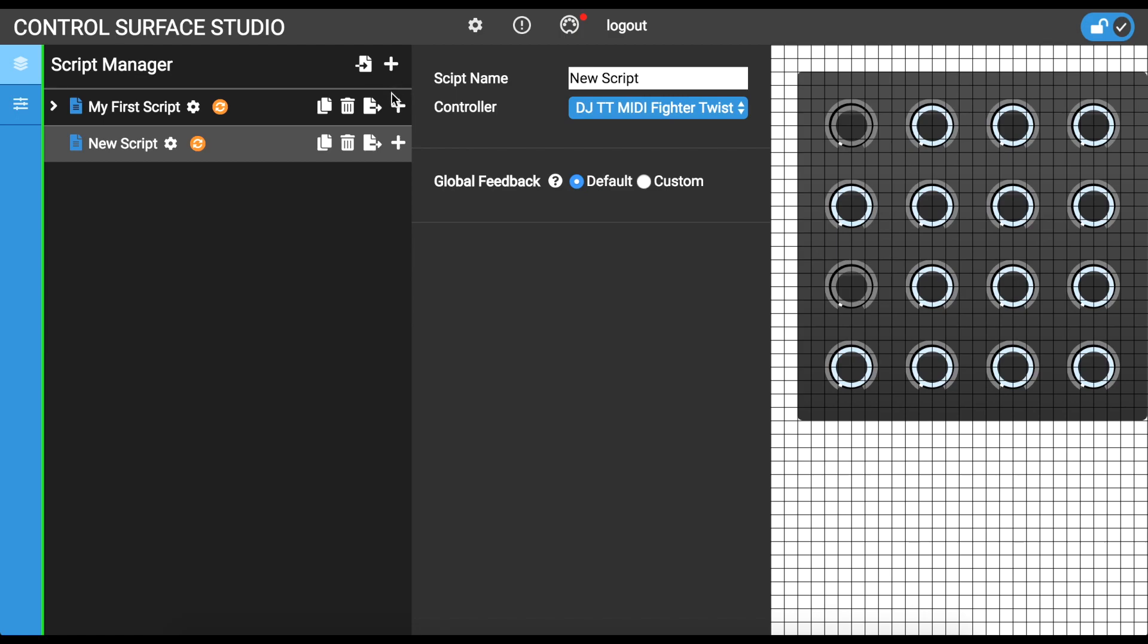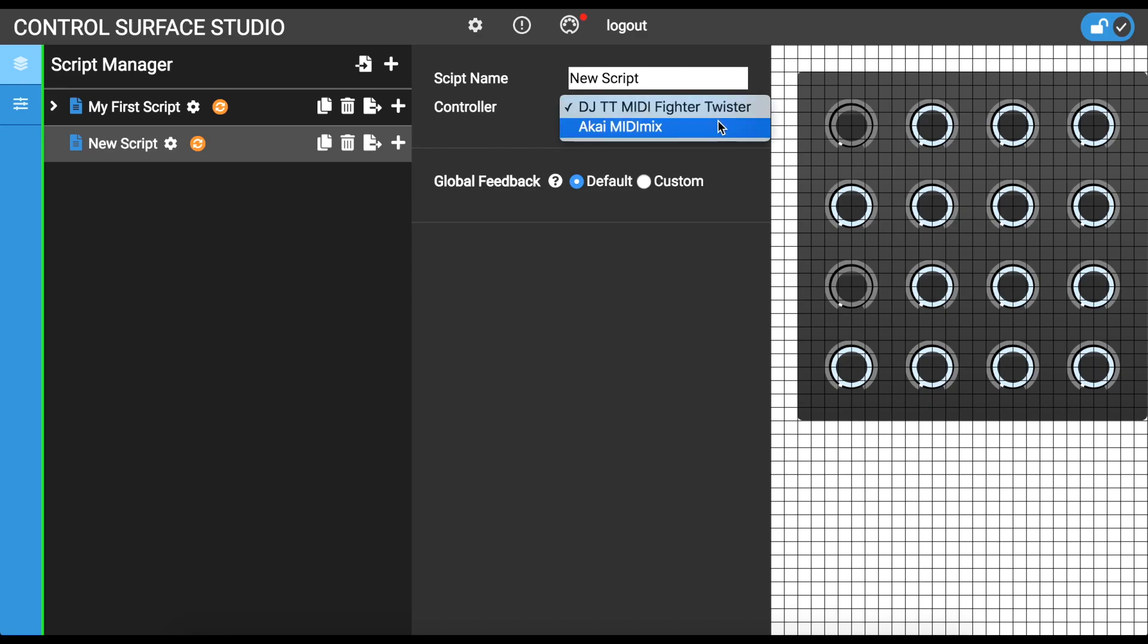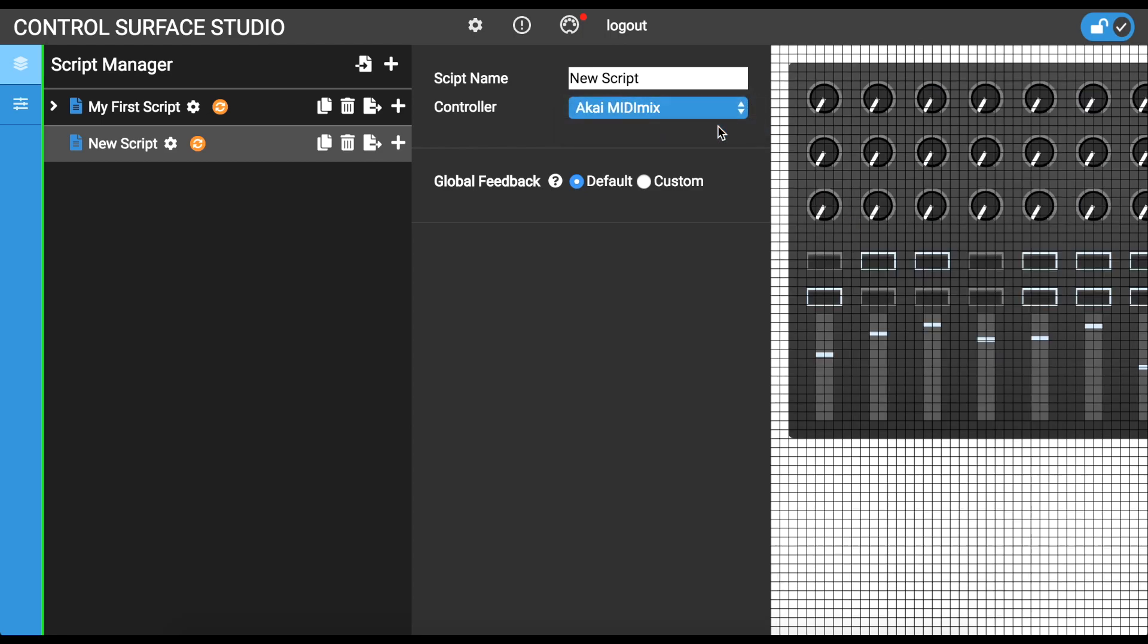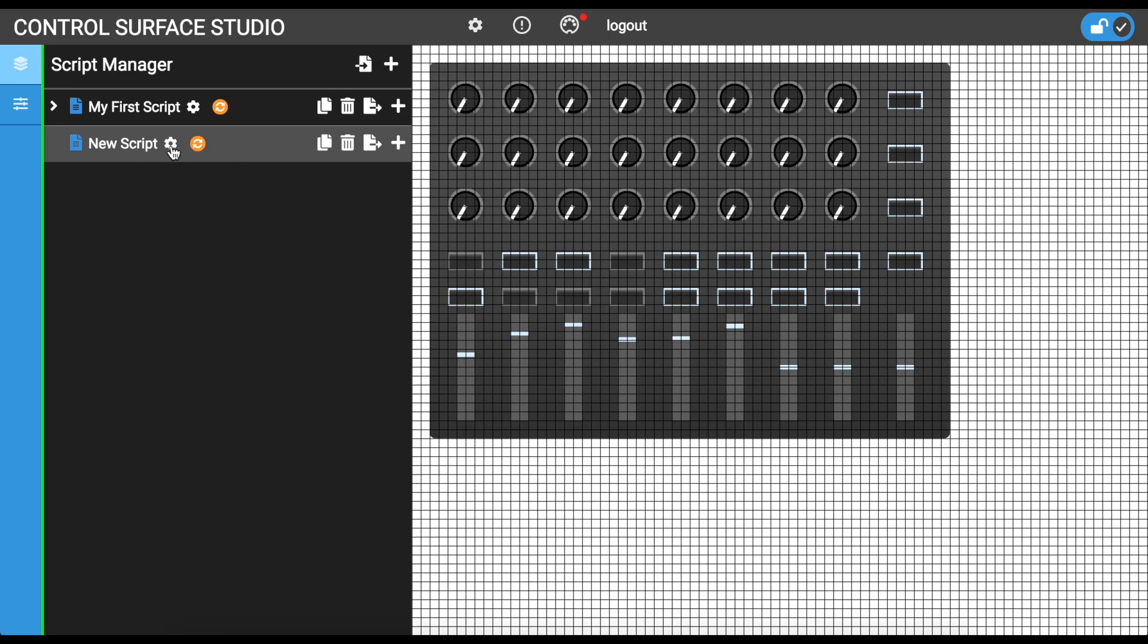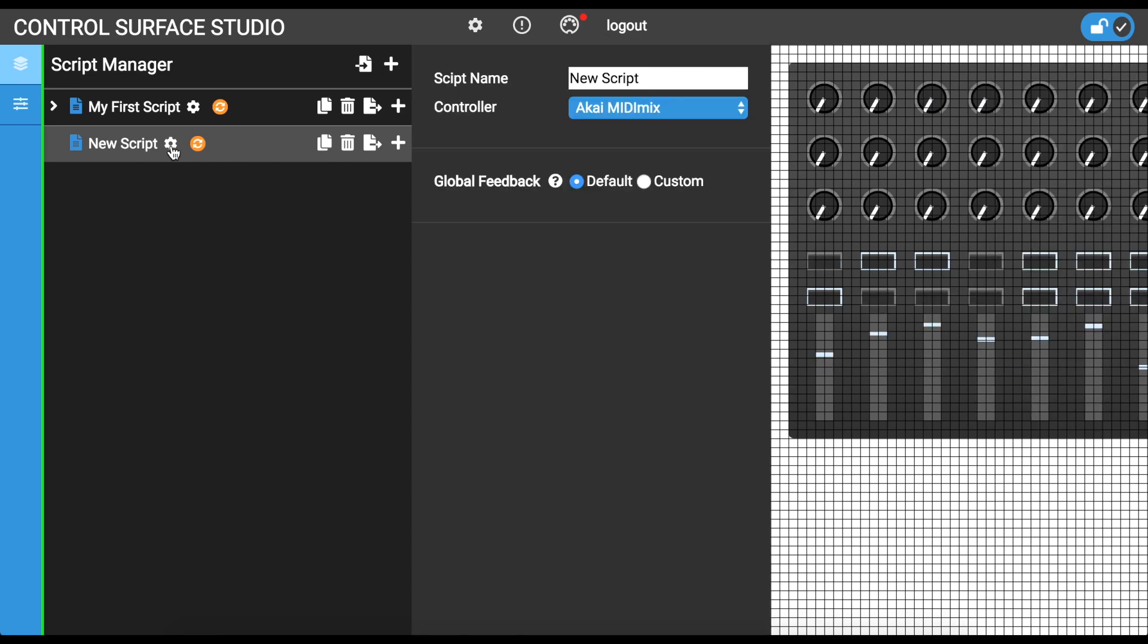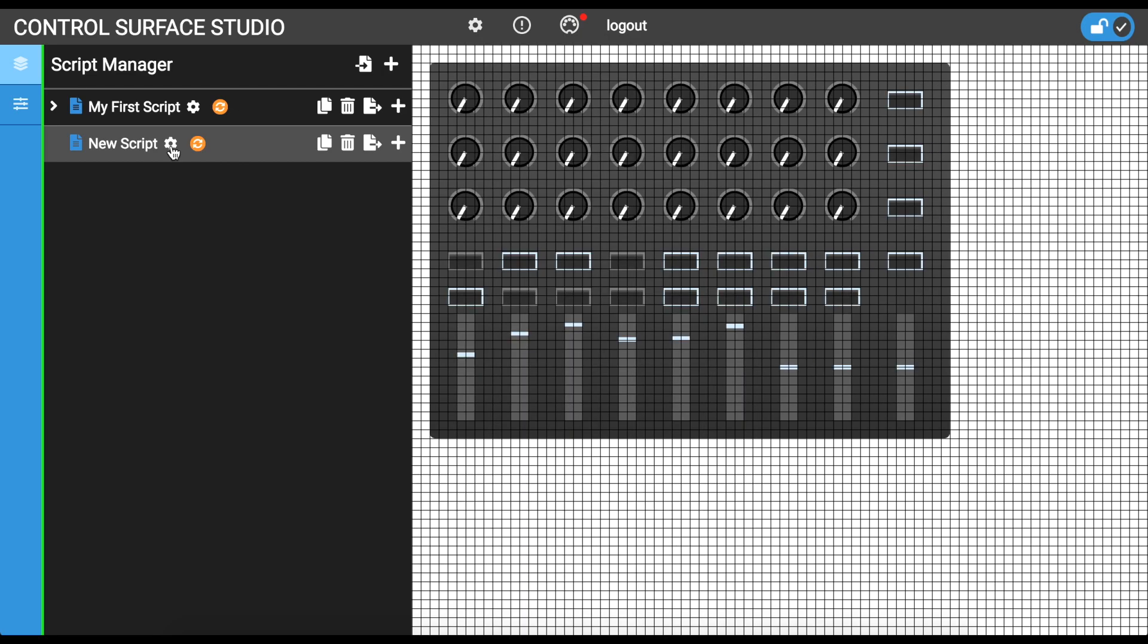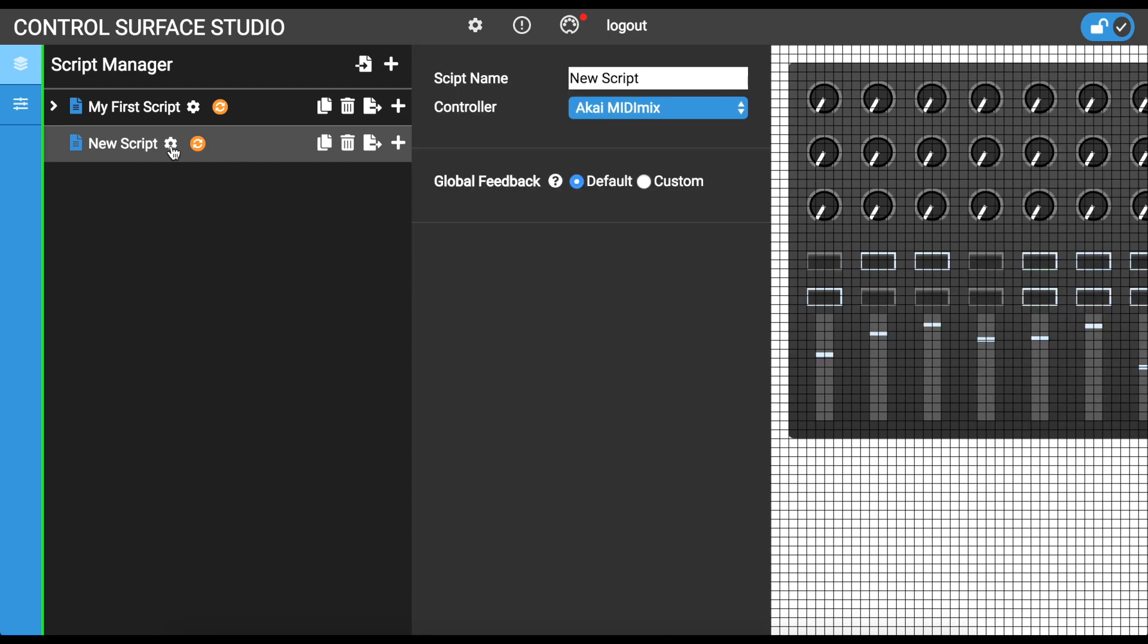A new script will appear with the name New Script, and its settings menu will appear to the right. Here you can give your script a custom name. The Controller menu is where you assign which controller to use along with your script. I will set mine to use Akai MIDI Mix. If you're looking for the Save button, don't worry. All changes you make in the app are automatically saved. You can click the cog icon next to the Script's name to open and close the Script's settings menu.